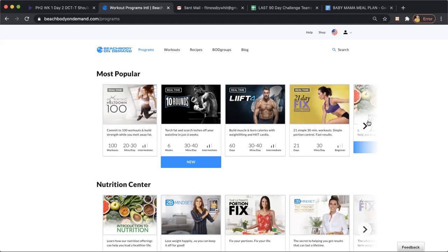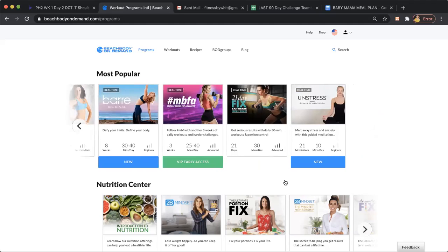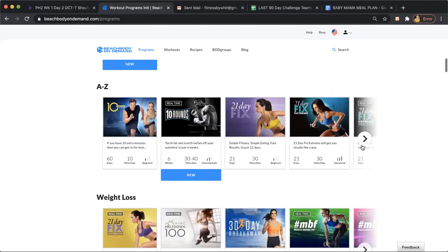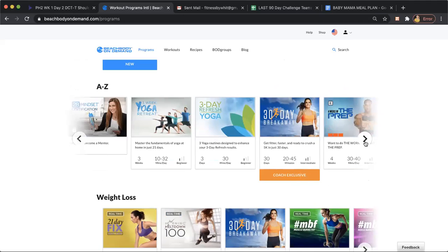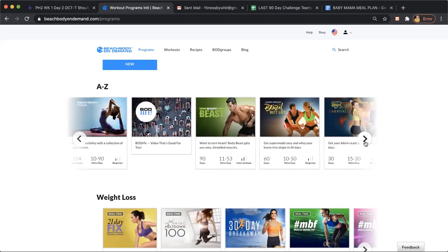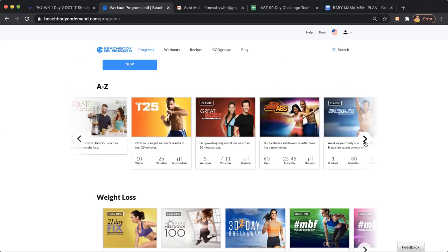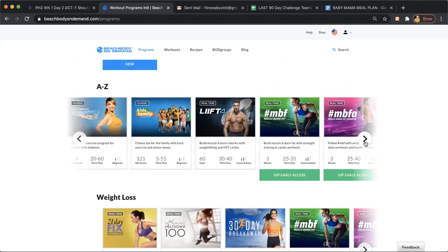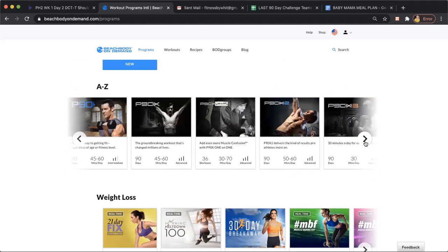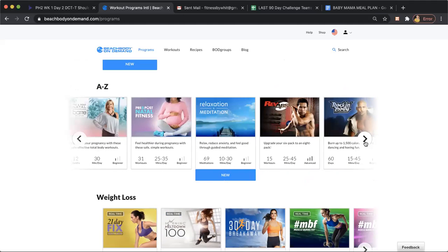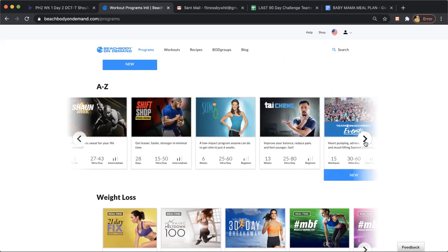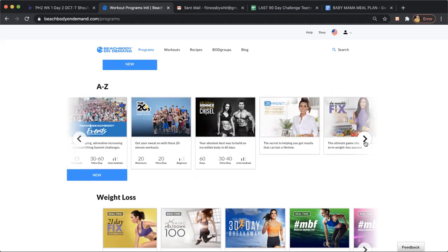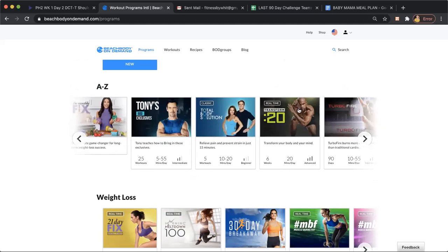21 Day Fix was phenomenal, but the one I wanted to show, it's called Transform 20. So let's see if it pops up here. Of course it's going to be at the back because this is alphabetical. So Transform 20 was phenomenal because it also allowed me to use a step.